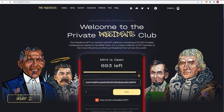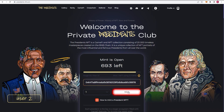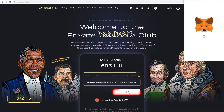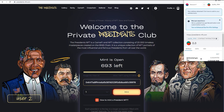Now you are able to mint. If you've followed the referral link, your friend's wallet address will be shown here. If you haven't, this line is going to be empty. Next, you just have to press the Mint button and confirm the transaction in the MetaMask window.